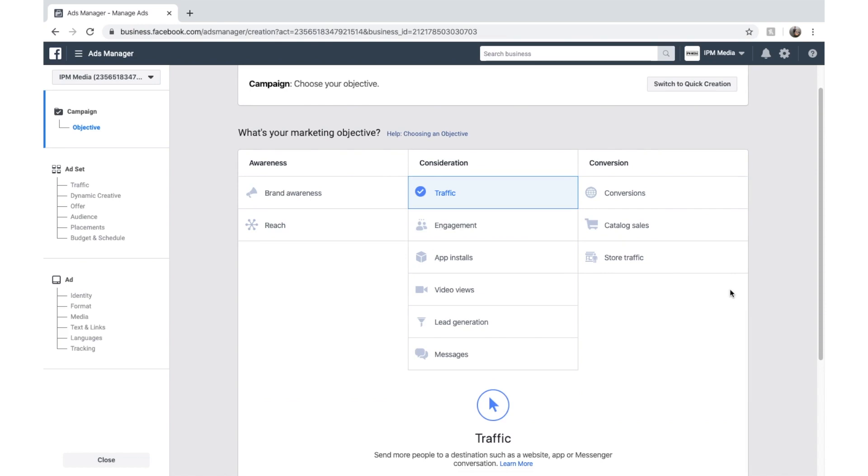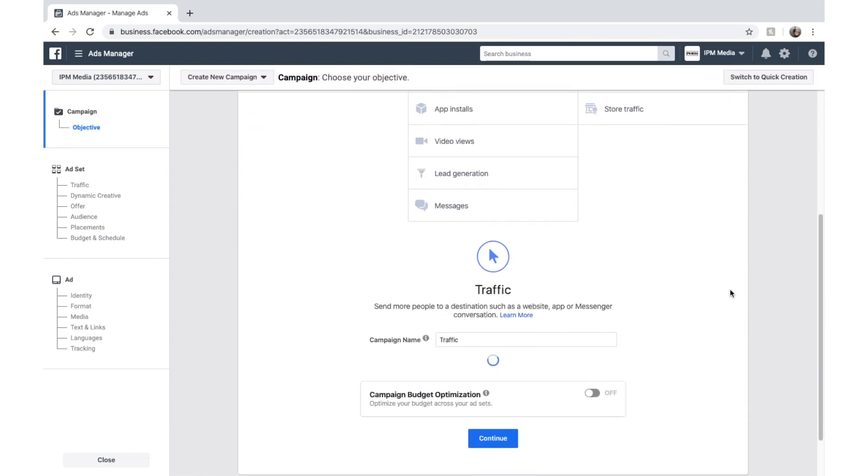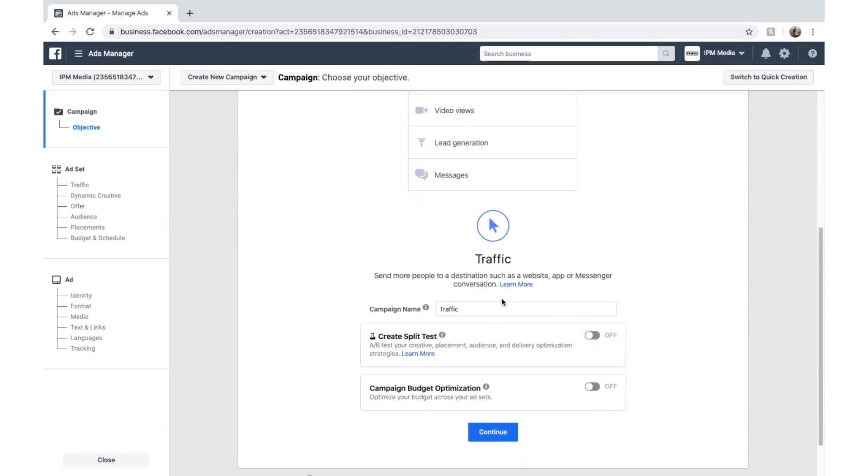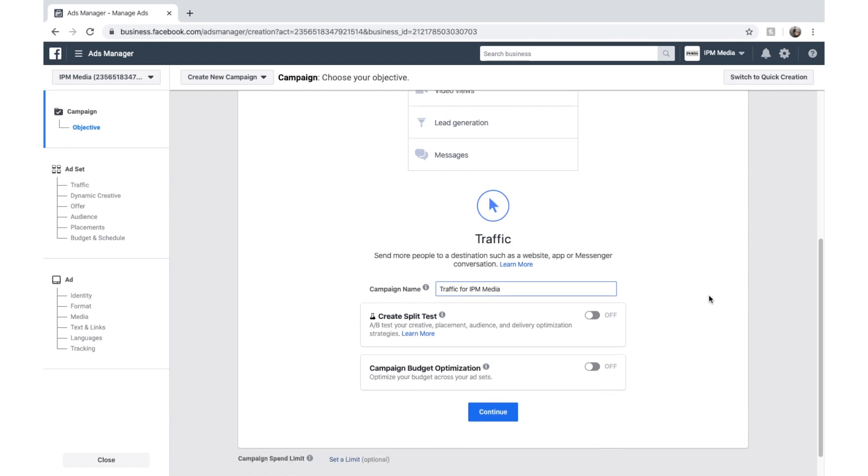And once that's done, let's just scroll down and give it a name. We'll call it traffic for IPM media. You can name whatever you want. And we won't select any of these because it's a bit more advanced. But we'll just click continue.